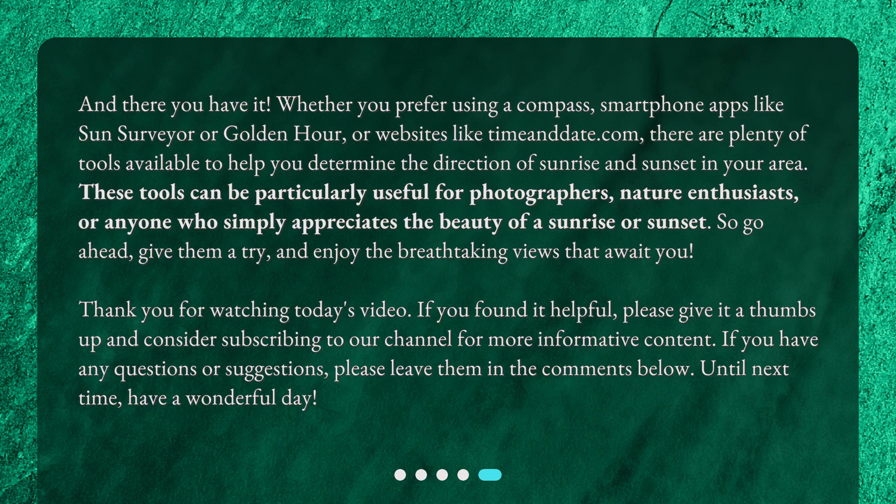Thank you for watching today's video. If you found it helpful, please give it a thumbs up and consider subscribing to our channel for more informative content. If you have any questions or suggestions, please leave them in the comments below. Until next time, have a wonderful day.